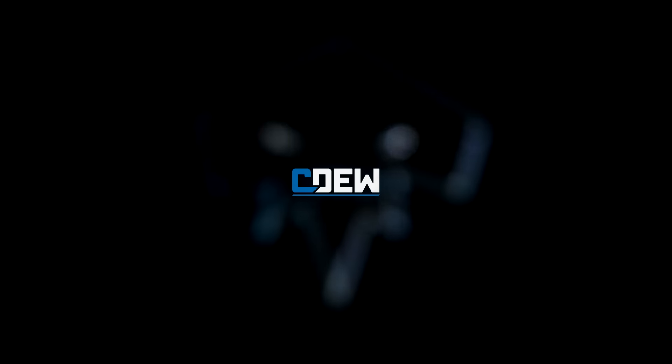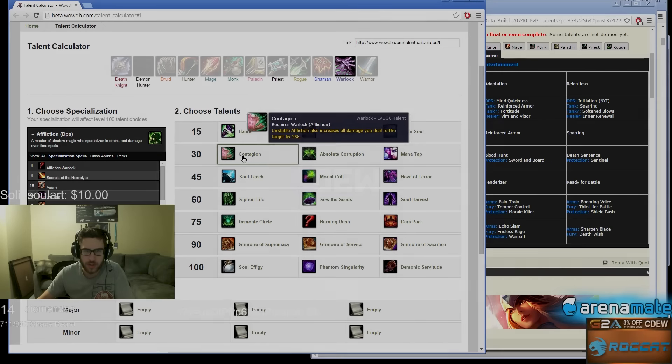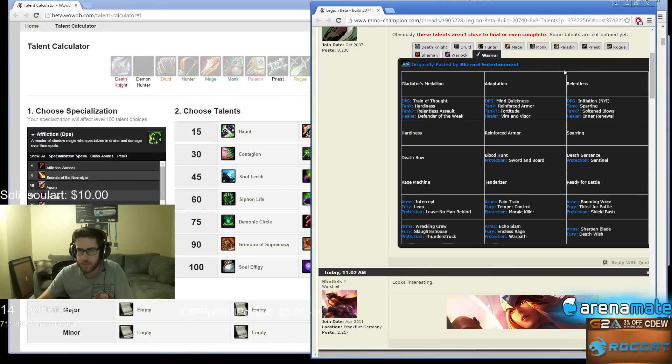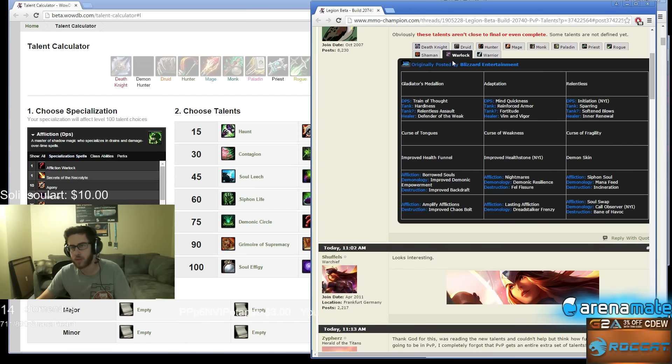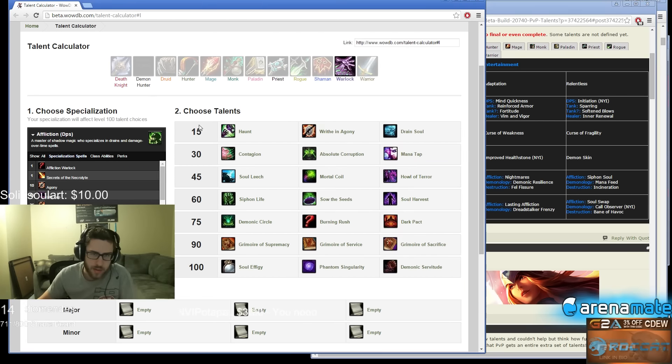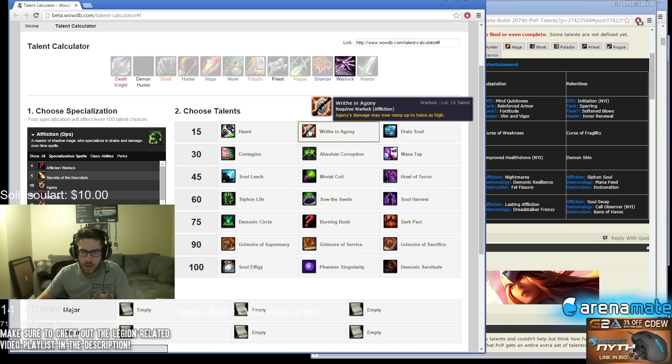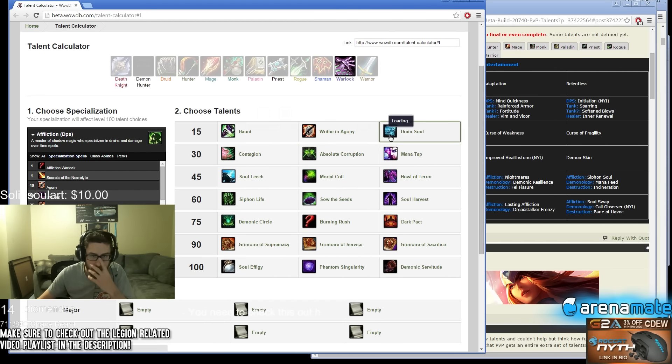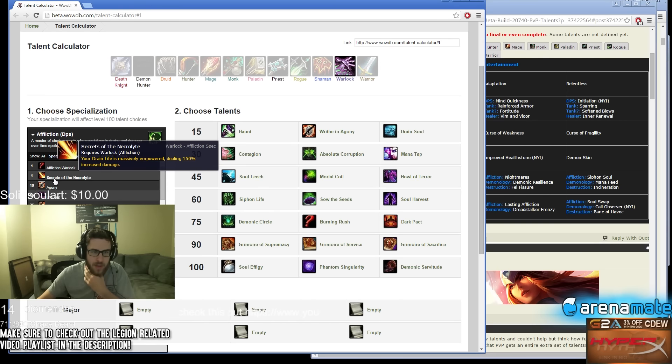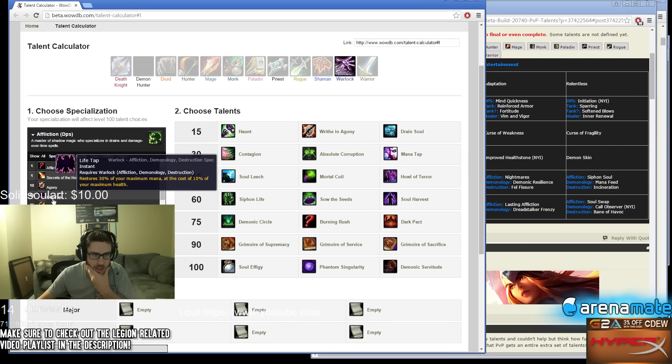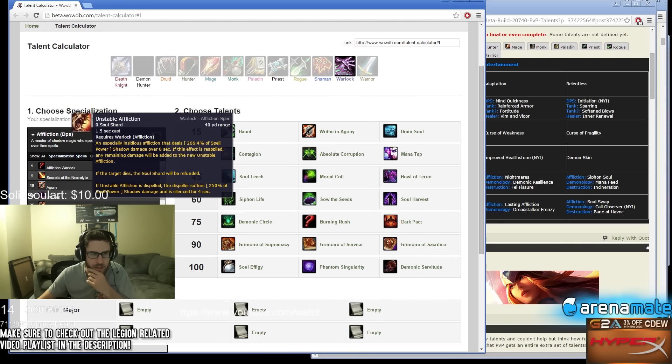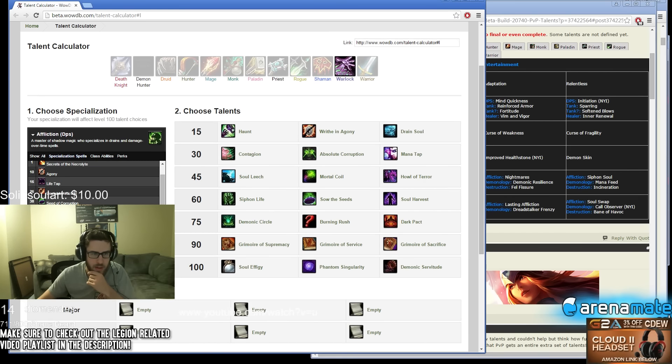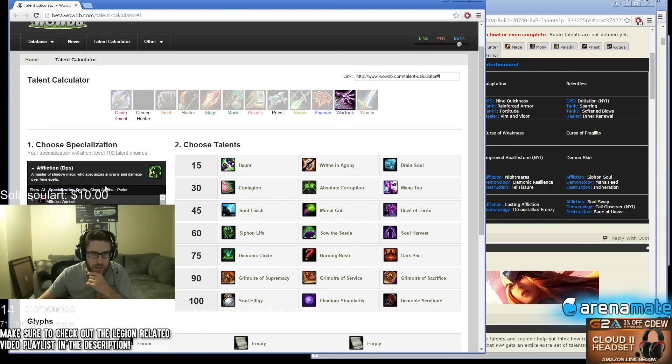Let's do Warlocks, everyone's going crazy about Affliction. These damage may now ramp up twice as high, holy shit. Secrets of the Necrolyte - your Drain Life is massively empowered, dealing 150% increased damage. Then there's Agony, Life Tap, Unstable Affliction, and Corruption. You have like no abilities as Affliction.